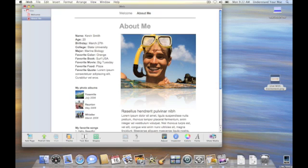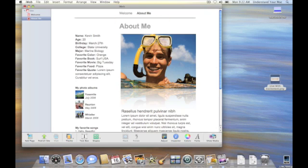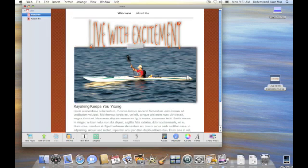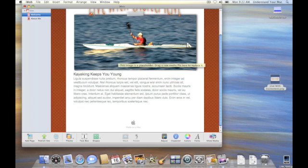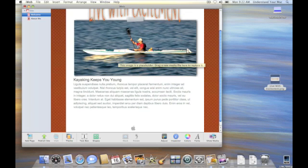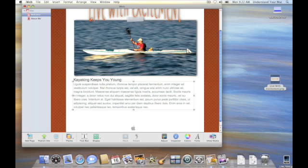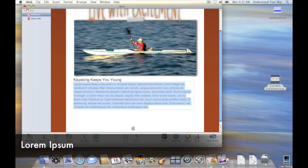We see we have some placeholders here. Something I didn't discuss last time: all this text and this photo is what we call placeholder text and a placeholder image, meaning that we can just drag an image into its place and it takes it. So if I click here I can start typing right over the lorem ipsum text. If you've heard of lorem ipsum and wondered what it is, you can go to Wikipedia and look it up. I'll actually have a link in the show notes at understandyourmac.com.